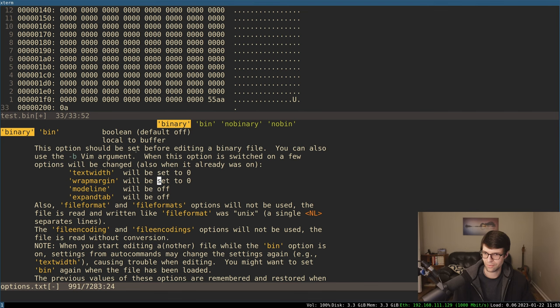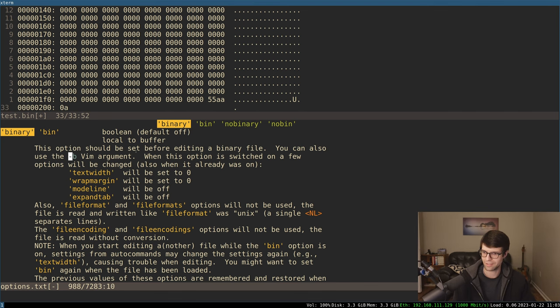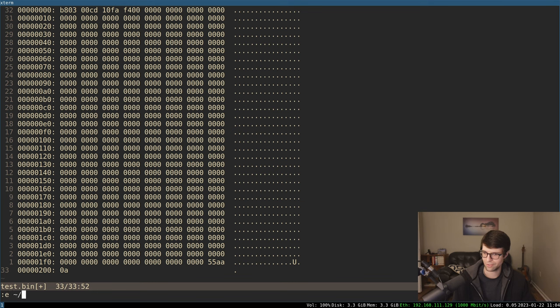It sets these things here. Text width zero. We're at margin zero. Mode line off. Expand tab off. What you type is what you get effectively. There's a dash B argument. I just like setting this at runtime.